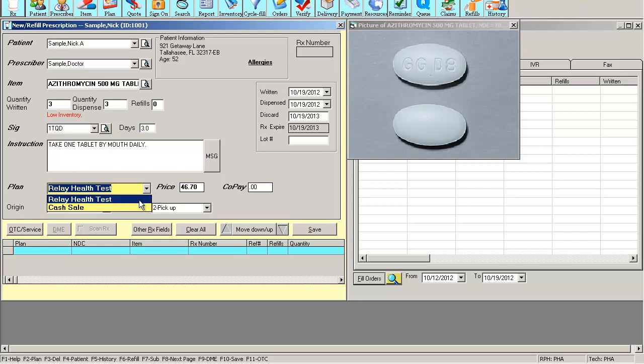We're going to select Relay Health Test so you can see an example of a transmitted claim and a response from an insurance.